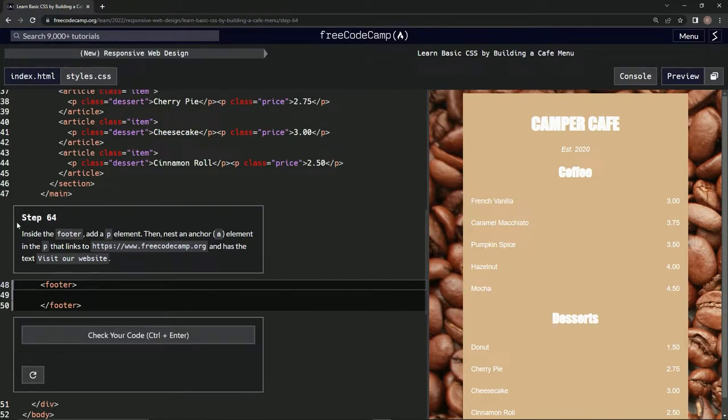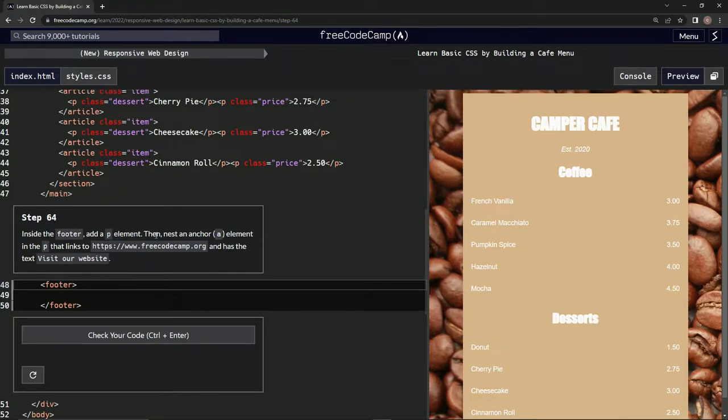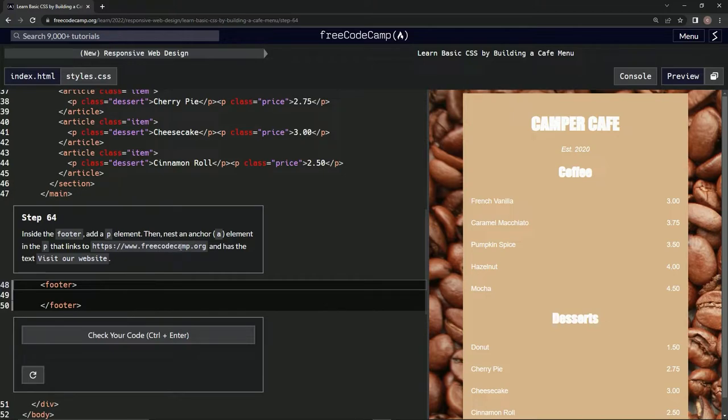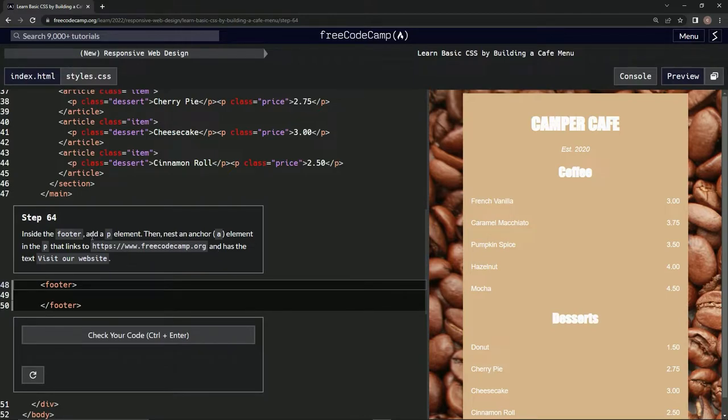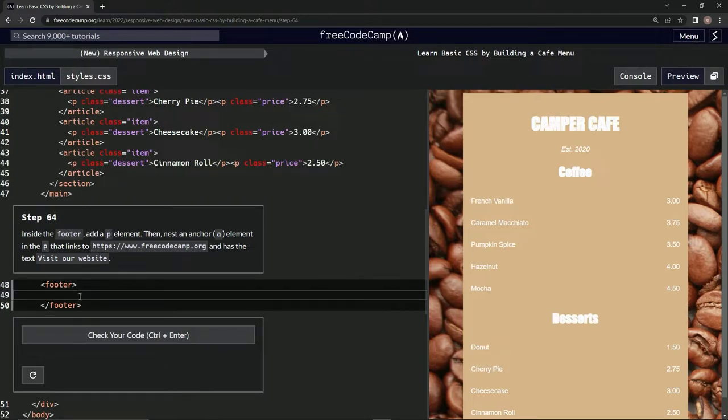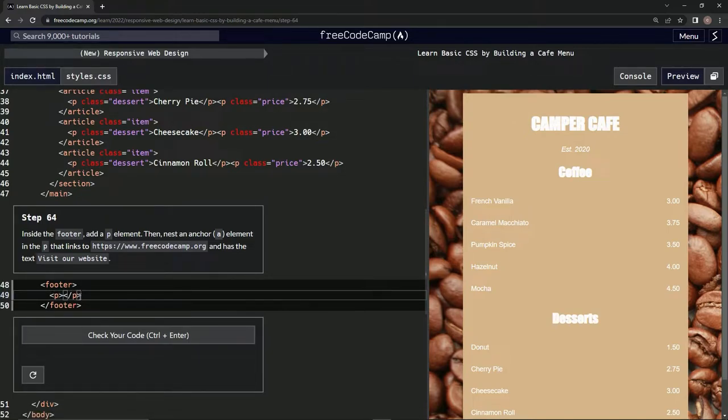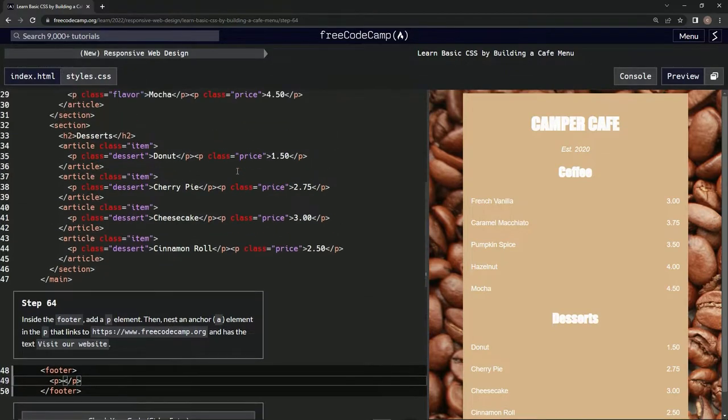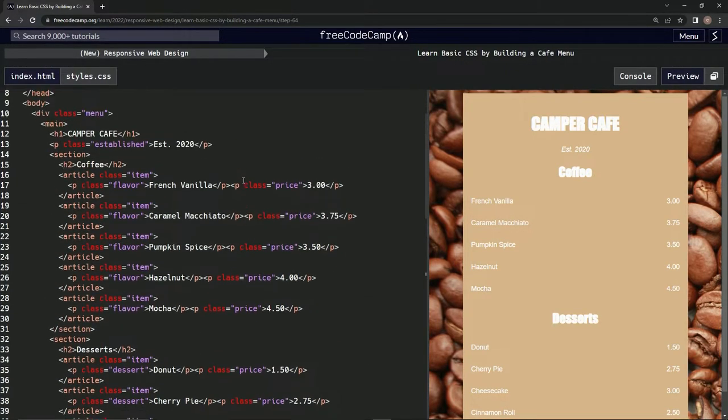Step 64. Inside the footer, we're going to add a p element, then we're going to nest an anchor element in the p that links to freecodecamp.org and has the text "visit our website." All right, so inside let's add a p element. Let's start by doing that: p and then close p.